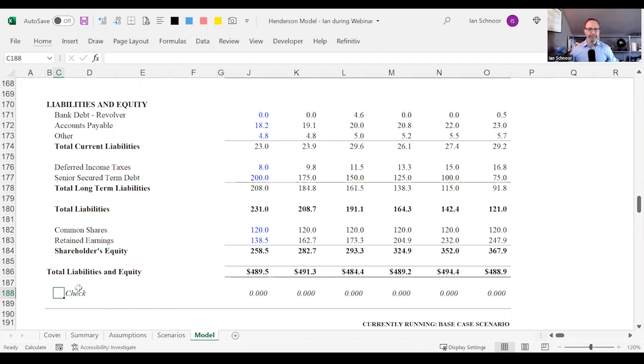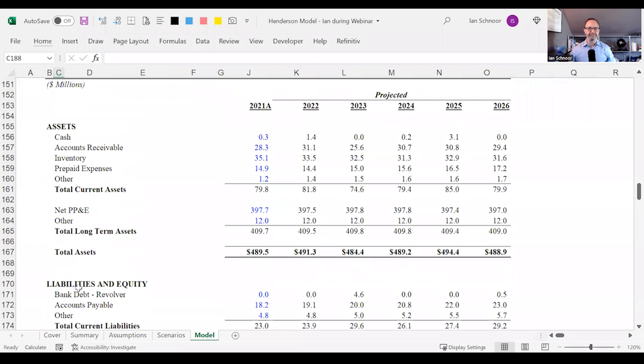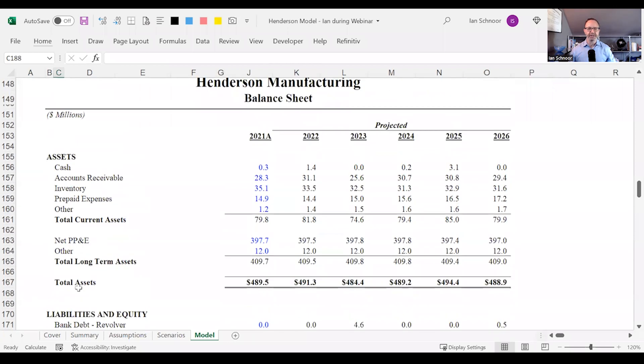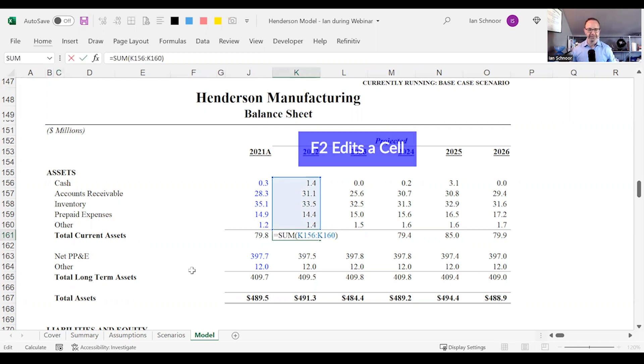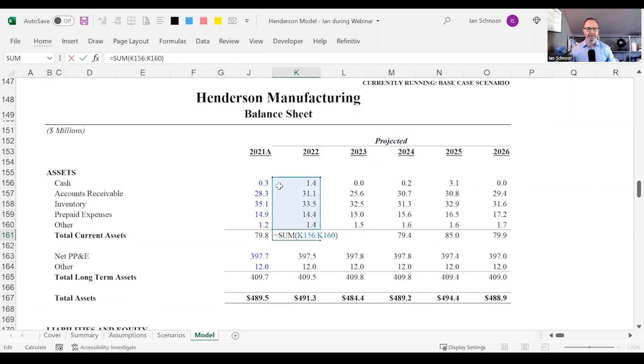My recommendation is that the very first thing you should always check when looking at a model if it doesn't balance is to check the totals because there might be a mistake there. For instance when I look at my total current assets and I press F2, of course F2 edits it, I can see that it's picking up all of the correct rows. That's perfect but sometimes people will accidentally omit a row.